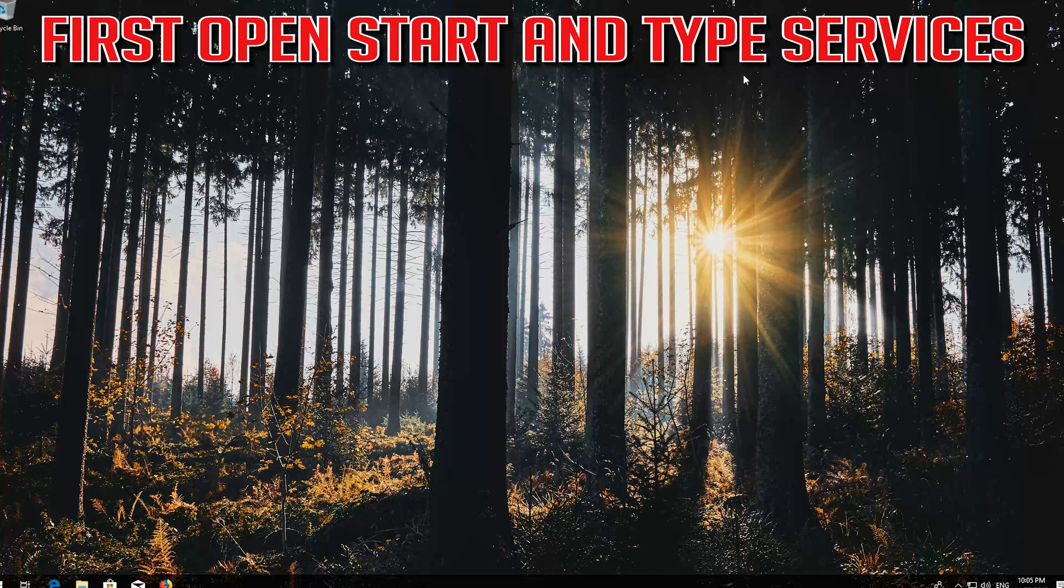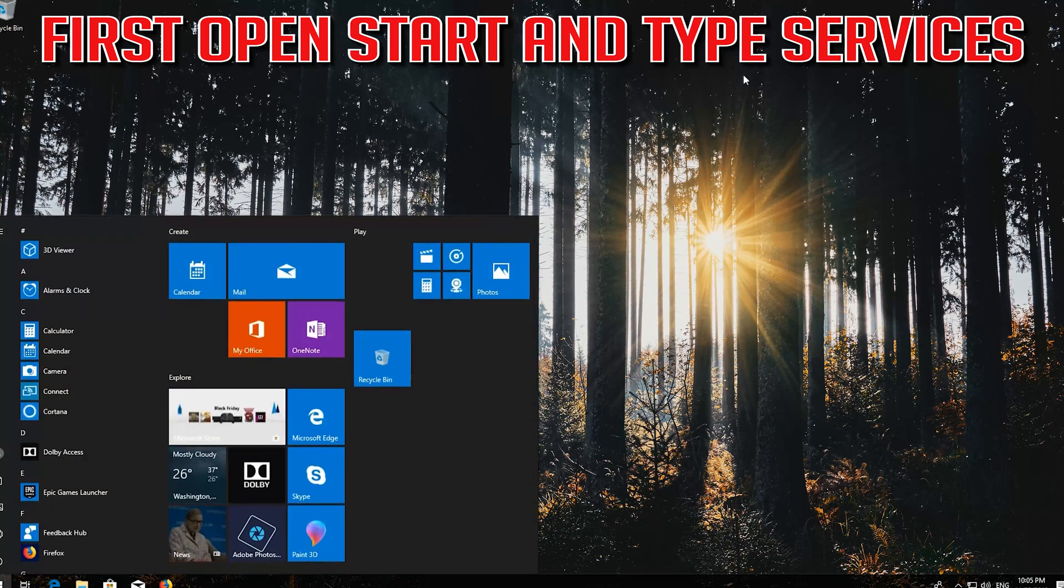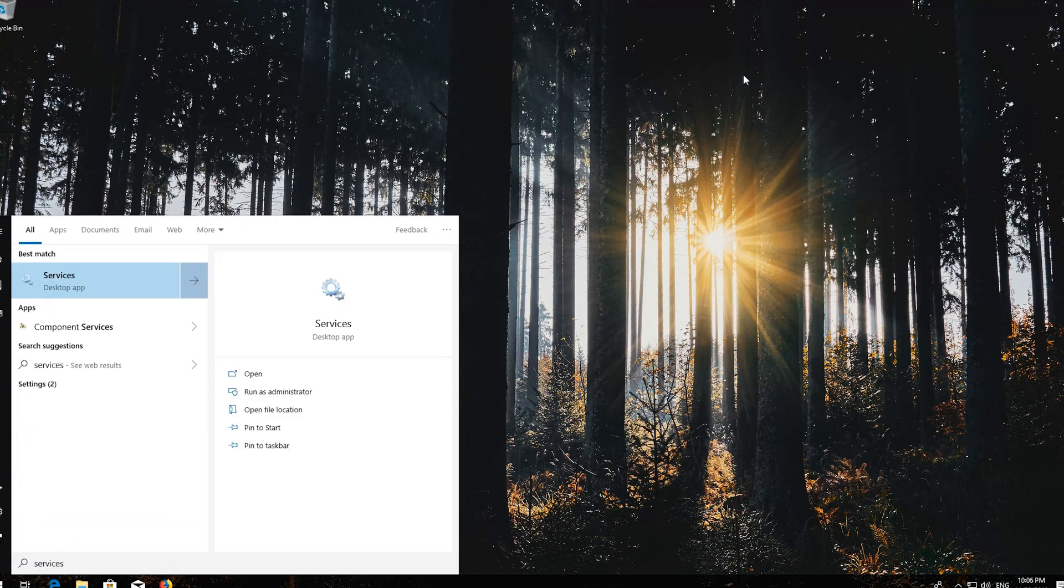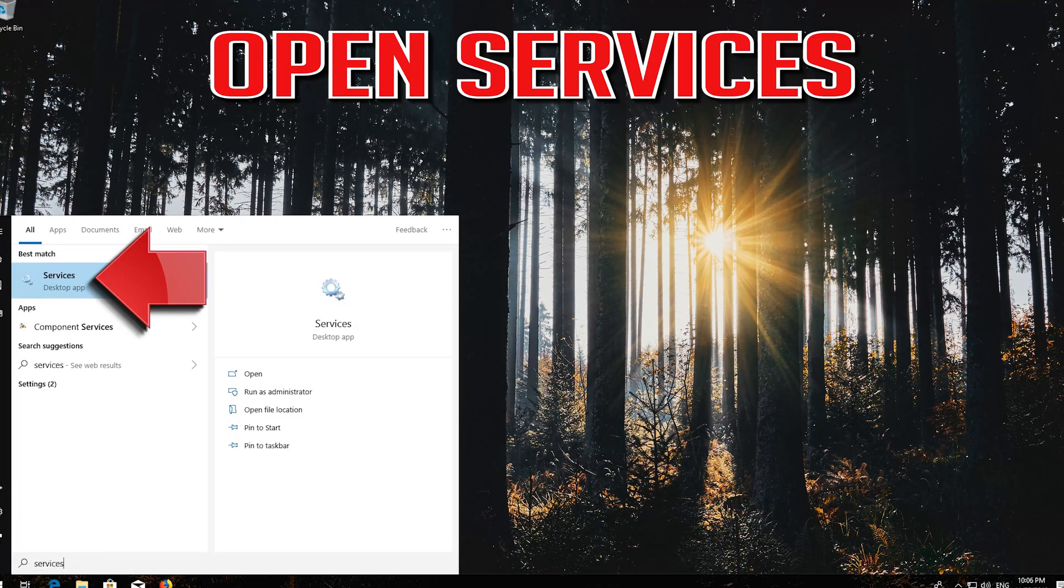If that didn't work, first open start and type Services. Open Services.